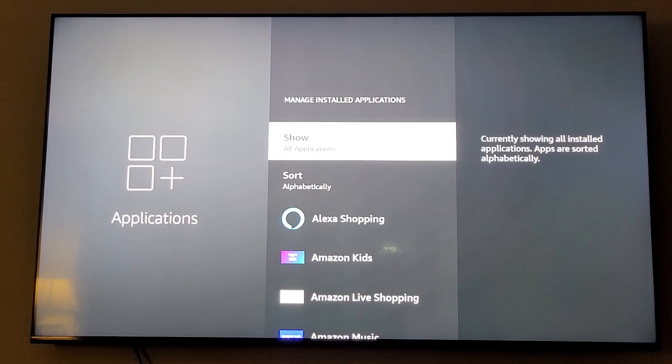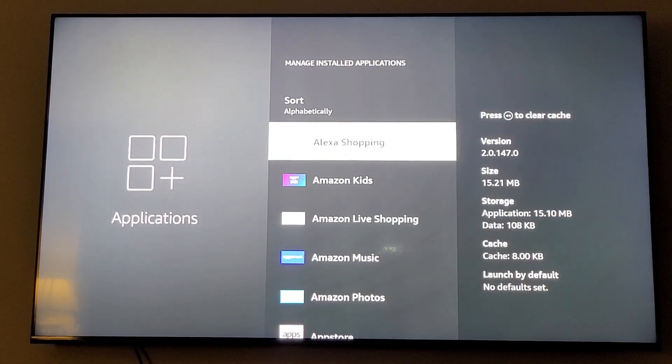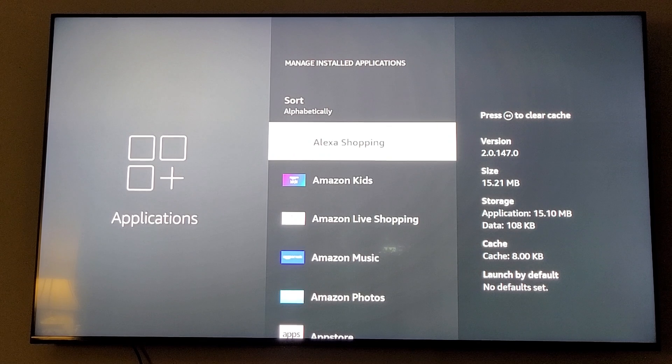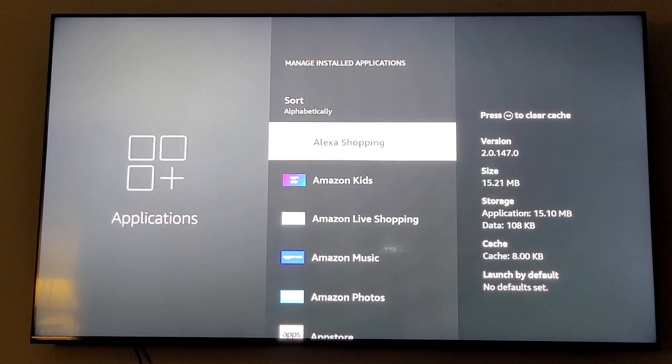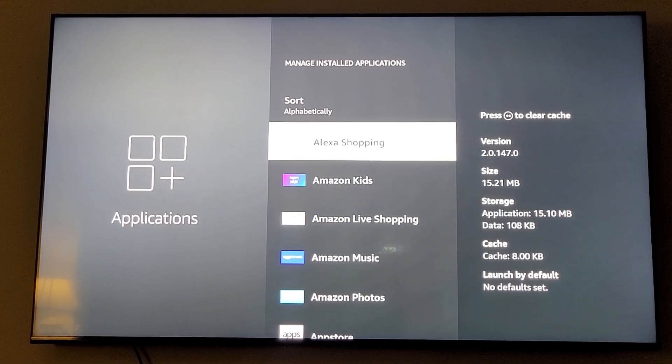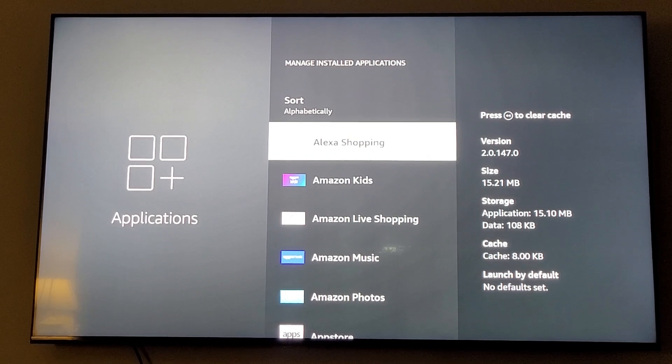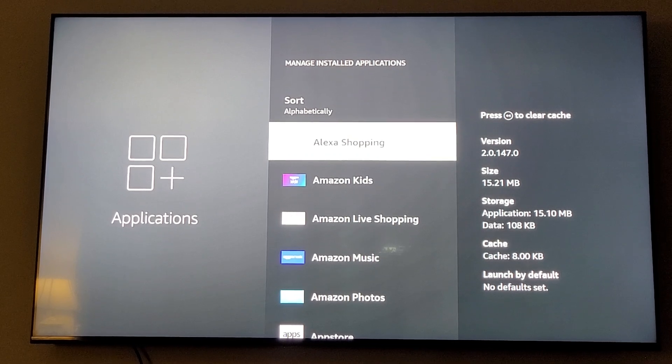Now once you're in here, you're going to scroll down to your first application. If you notice on the top of your screen to the right, it says press the left button to clear cache. So that's exactly what you're going to do.